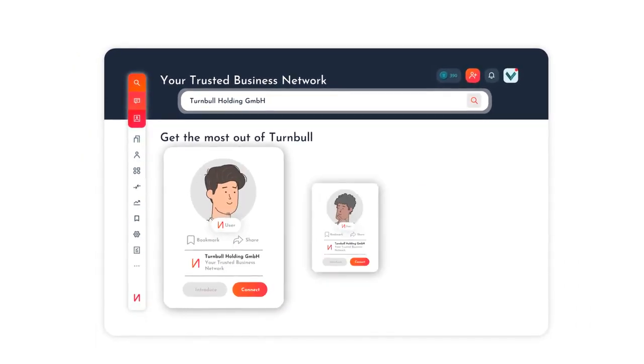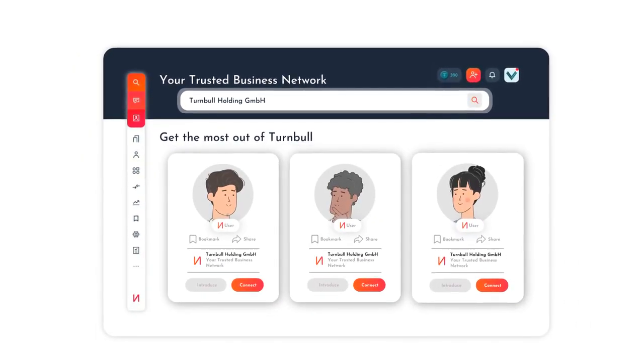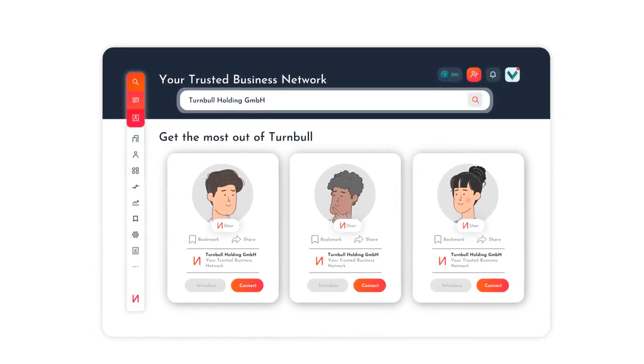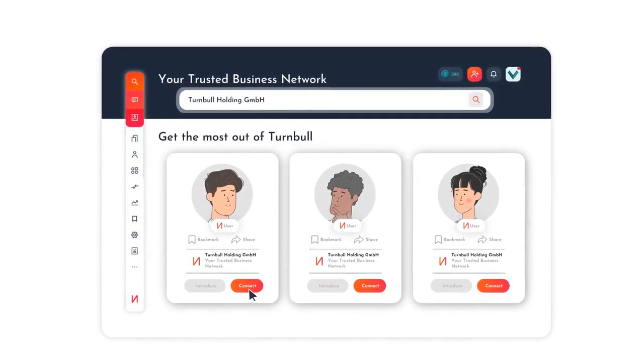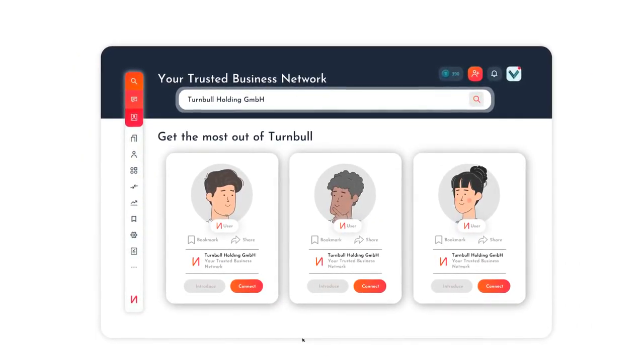If you're not a contact, you can then proceed to engage via the Connect button.